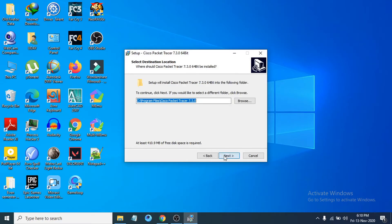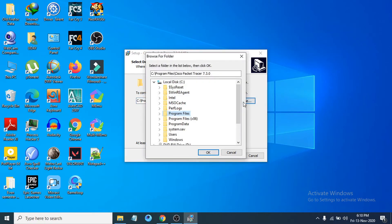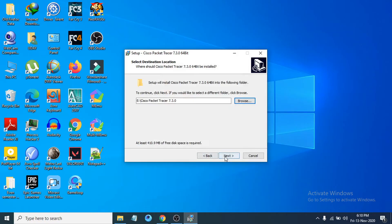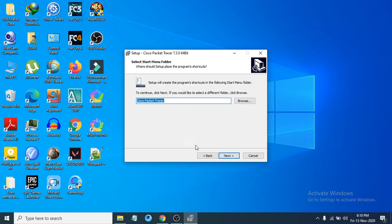Then click Next. You can choose where you want to install the file. If you want to change the location you can click Browse and choose any folder, then click OK. Then click Next. You can also change the name from here, and then just click Next.